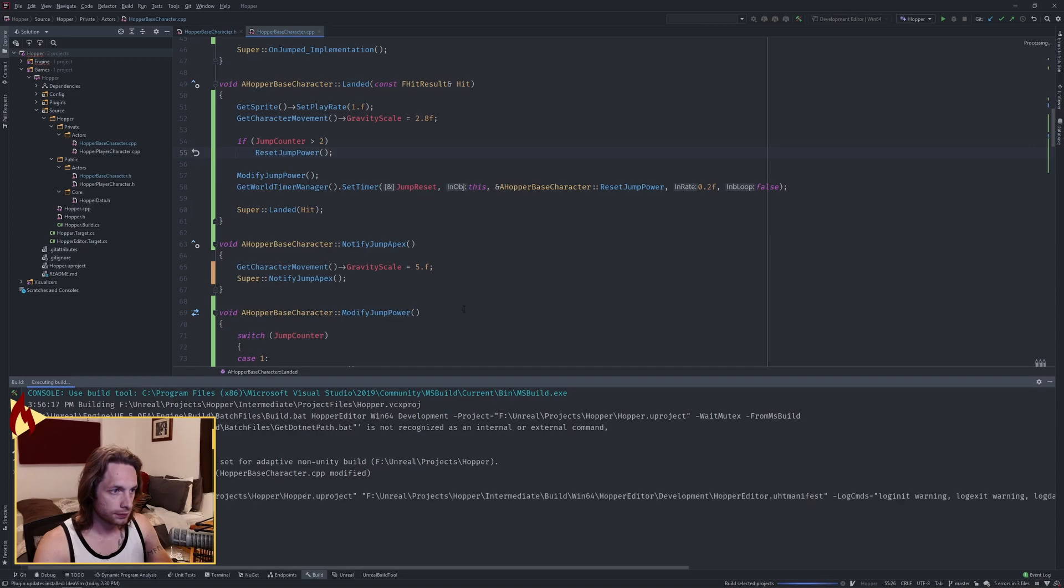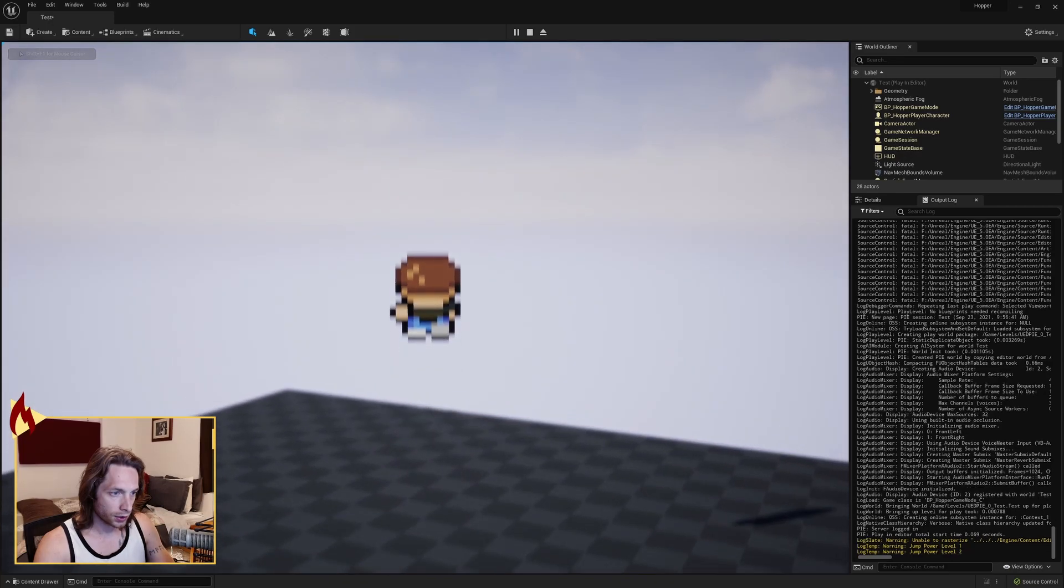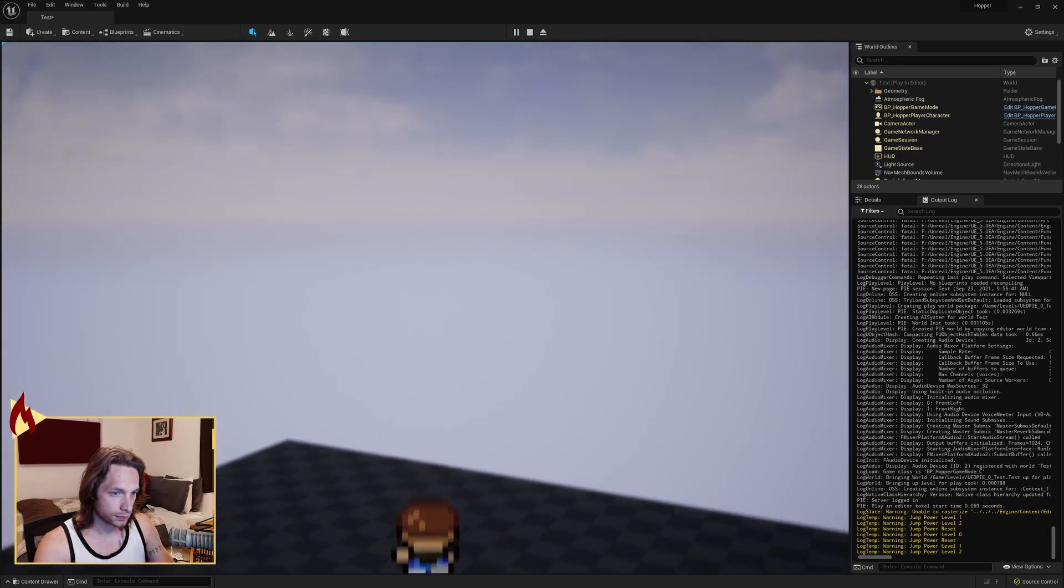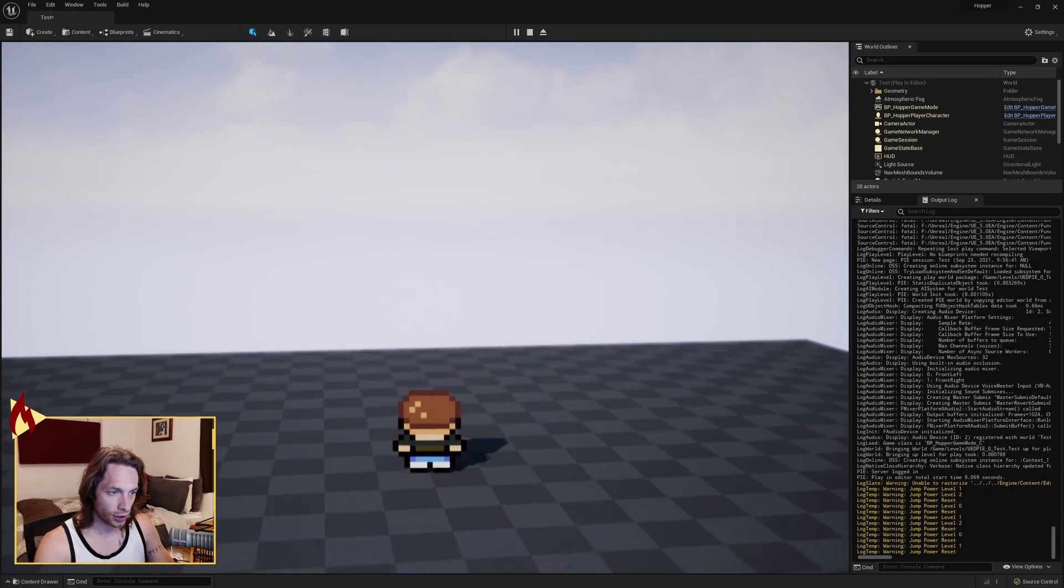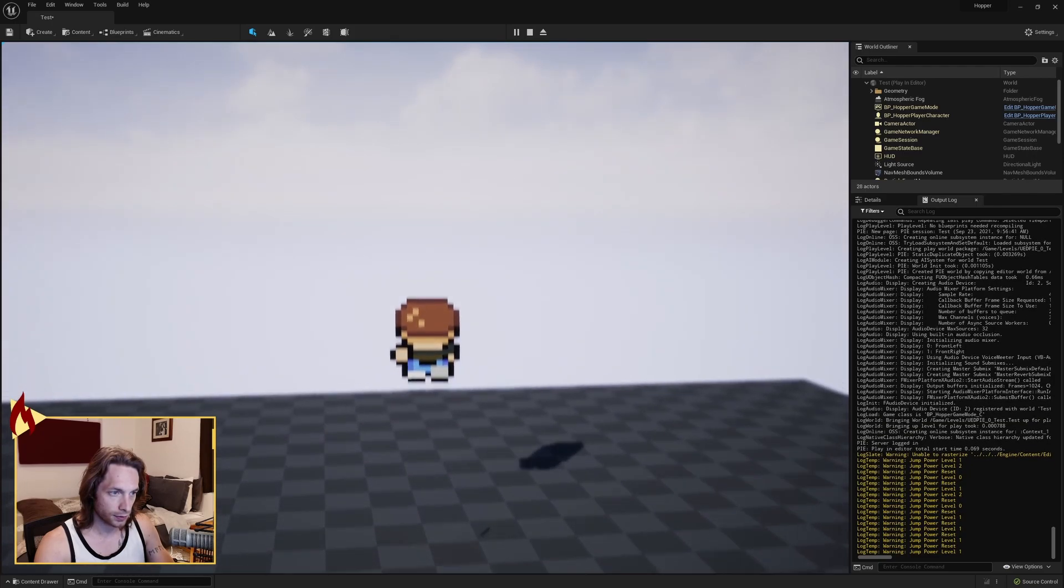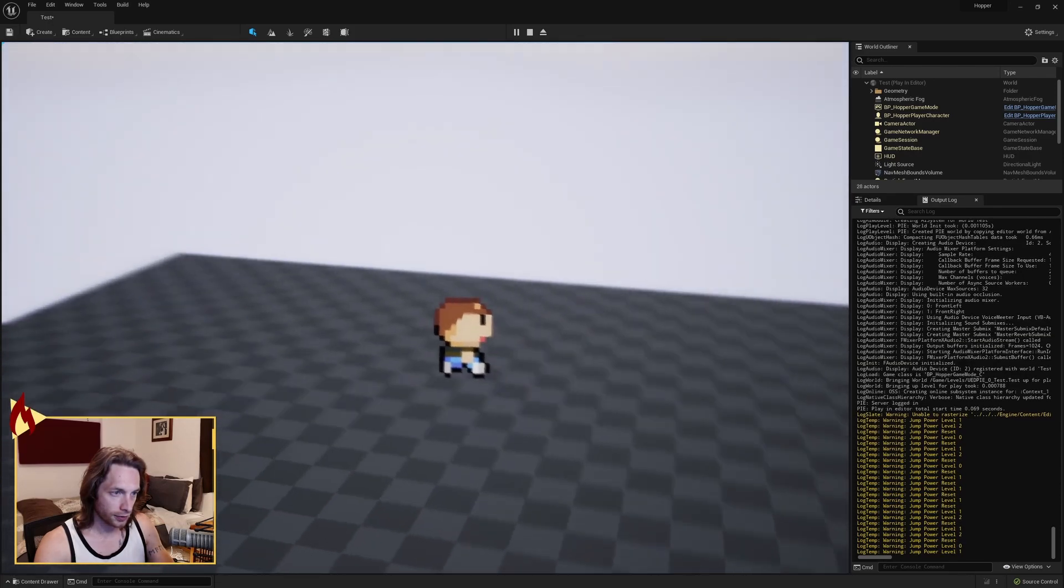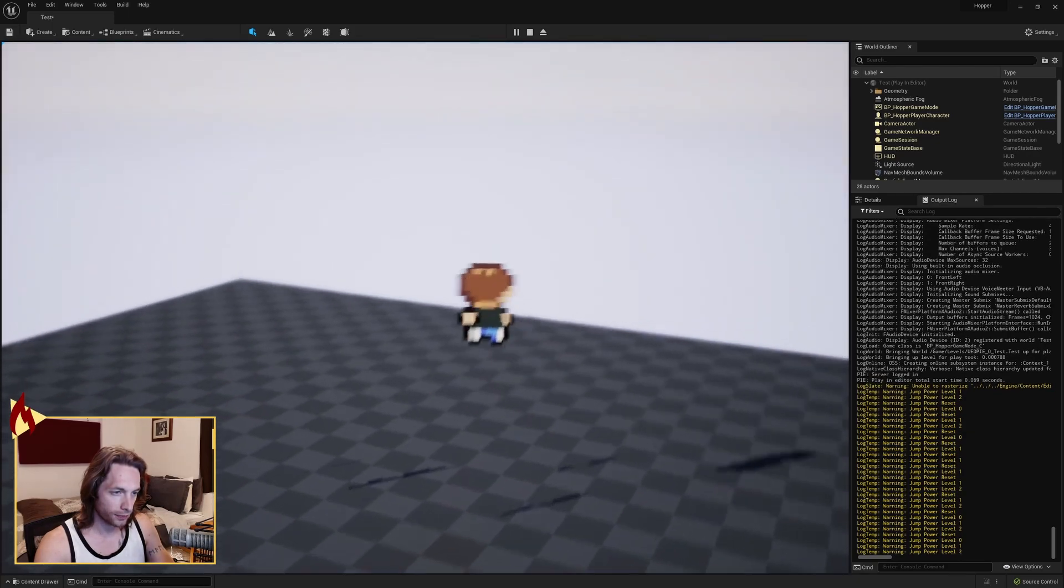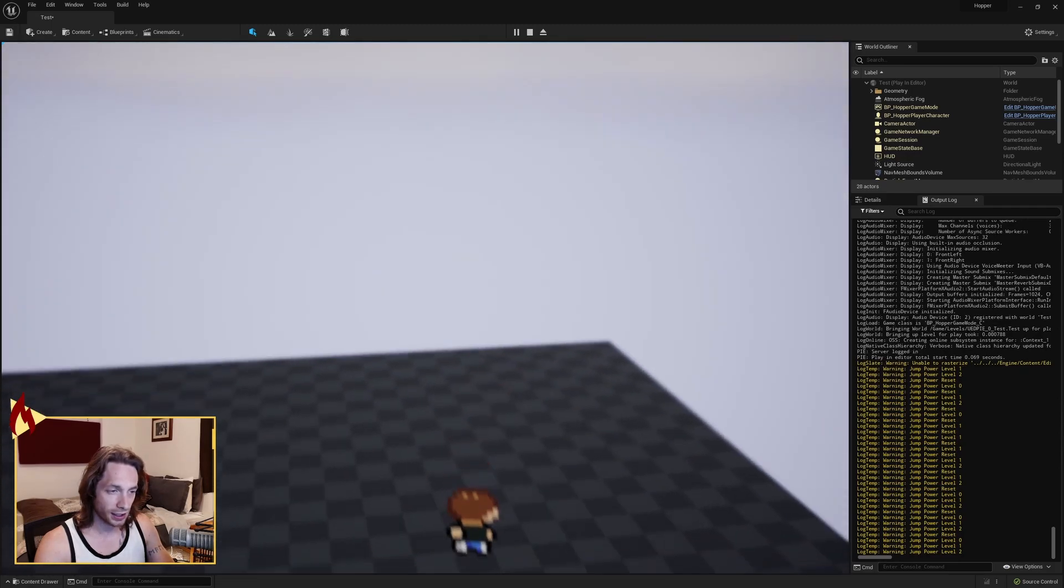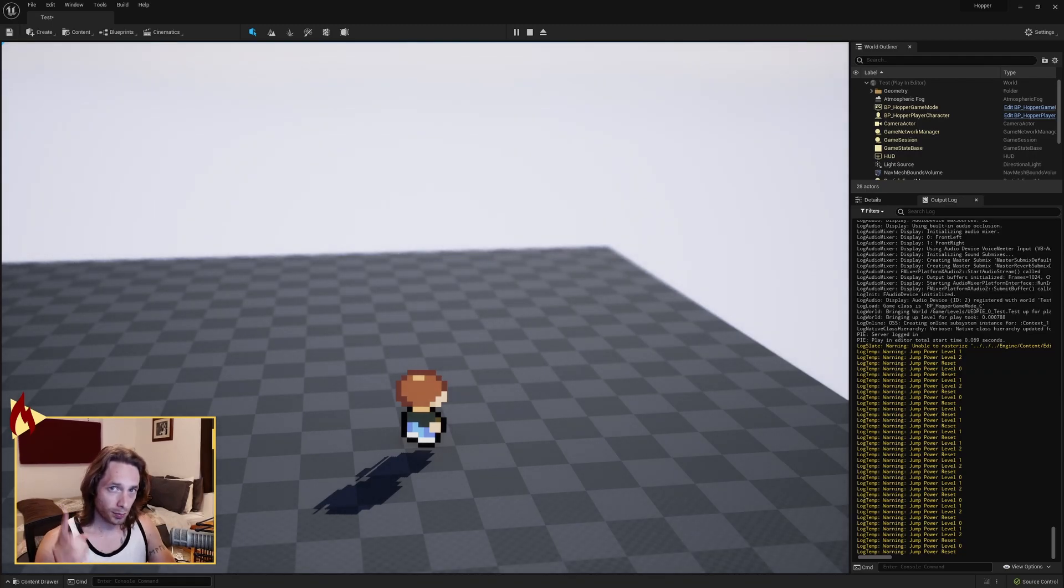And if you've done everything correctly, you should have three levels of jump, and you can see the output log over there showing. And if we jump and we wait, jump reset - it resets back to our original. Same with the second level, back to the original. So there you go, there's your three Super Mario 64 style of jumping using a timer. And once again, we're not on the tick, super performative. Thanks everybody for watching, more to come.